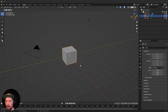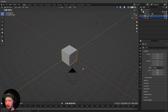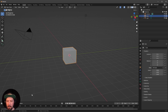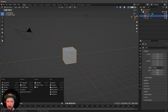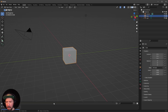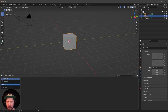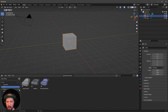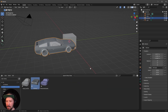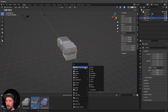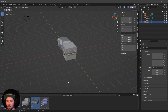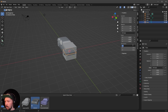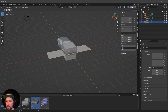We want to bring in our car. Go to your favorite place — I like to go into the asset browser and bring in my DeLorean. Now I want to put in a plane which will be our floor. Let's change the plane to 8 by 20.